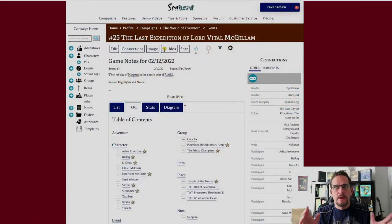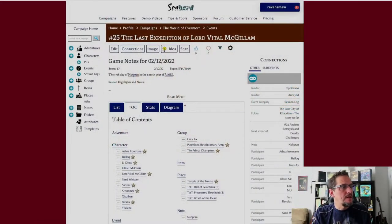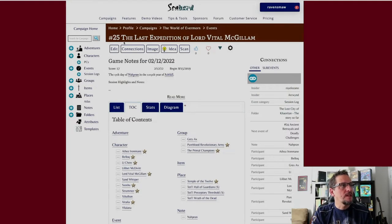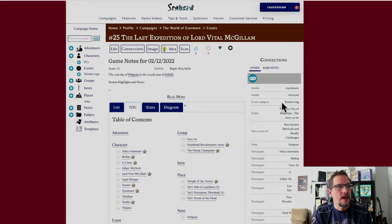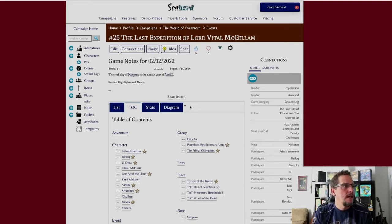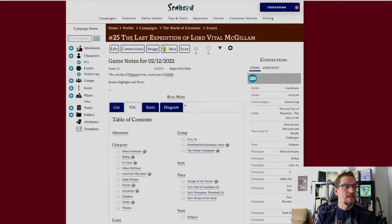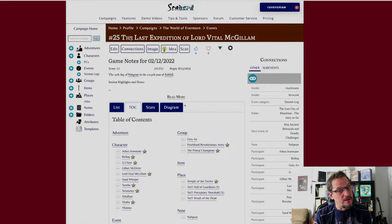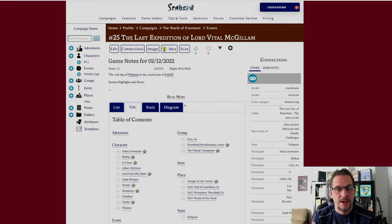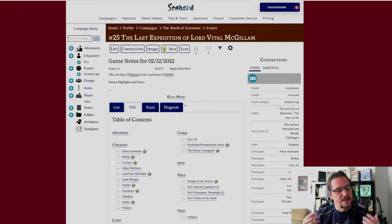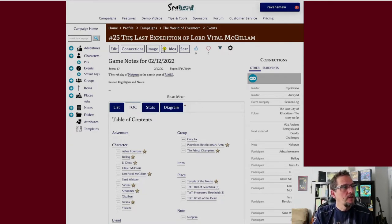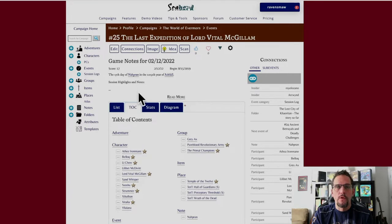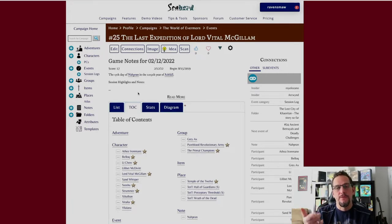So basically, I'm going to flip over here to my Scabbard campaign so you can kind of see what I do. First thing I do is I create a session log, so this is actually a session log. You can see event category right there, session log. And you can see number 25, so that's how many session logs I've gotten done - not how many actual games we've had, because sometimes I fall behind and I end up catching up. So what I do is this is a place for me to keep notes for the session we're going to have today.